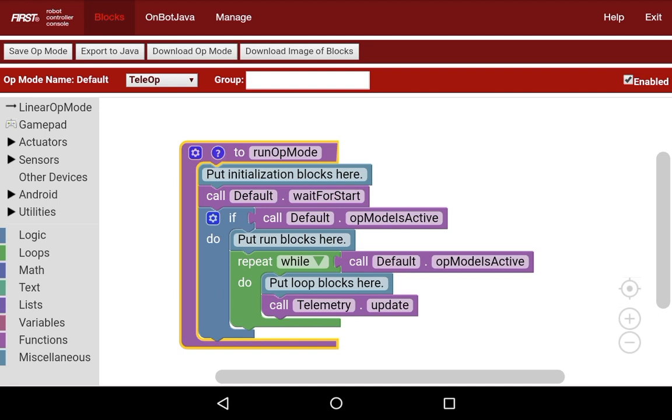One thing to clear up is an op mode is a program. Just in case you weren't sure about that, an op mode is a program.